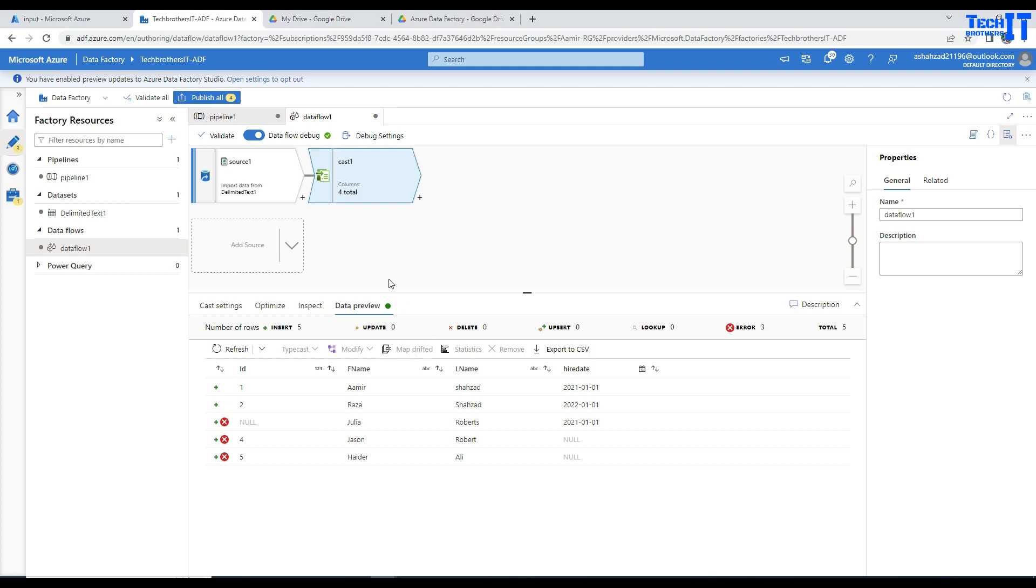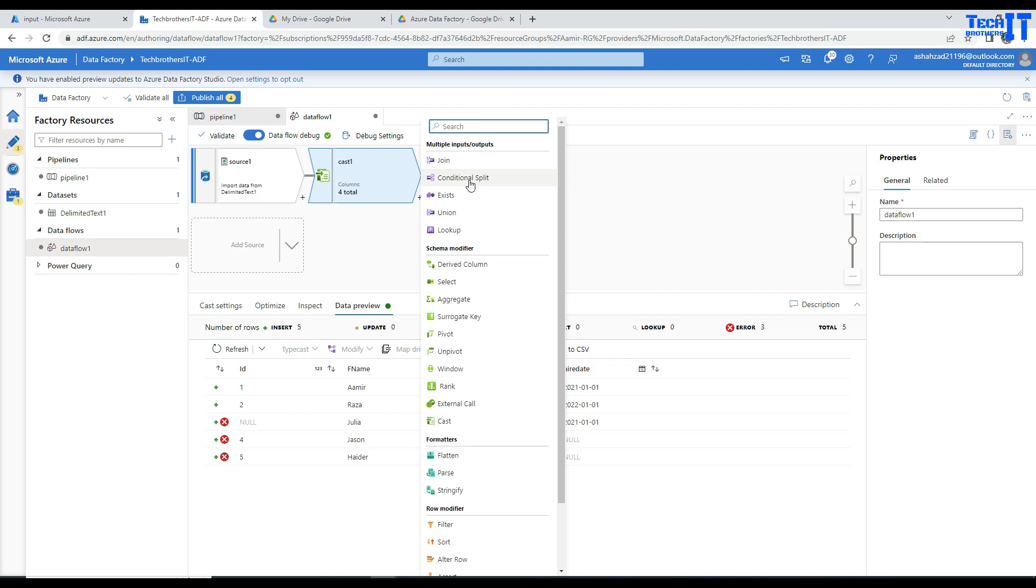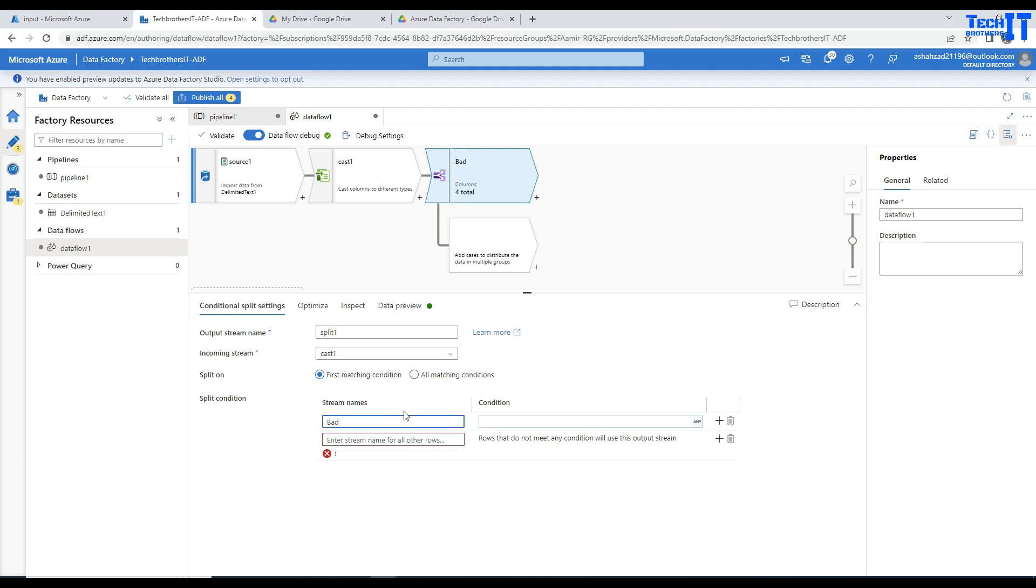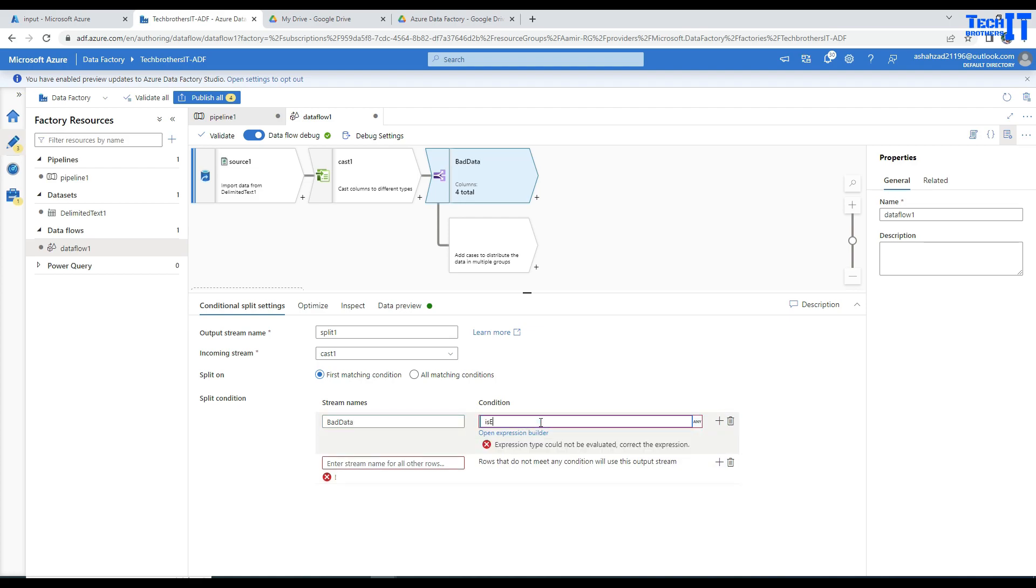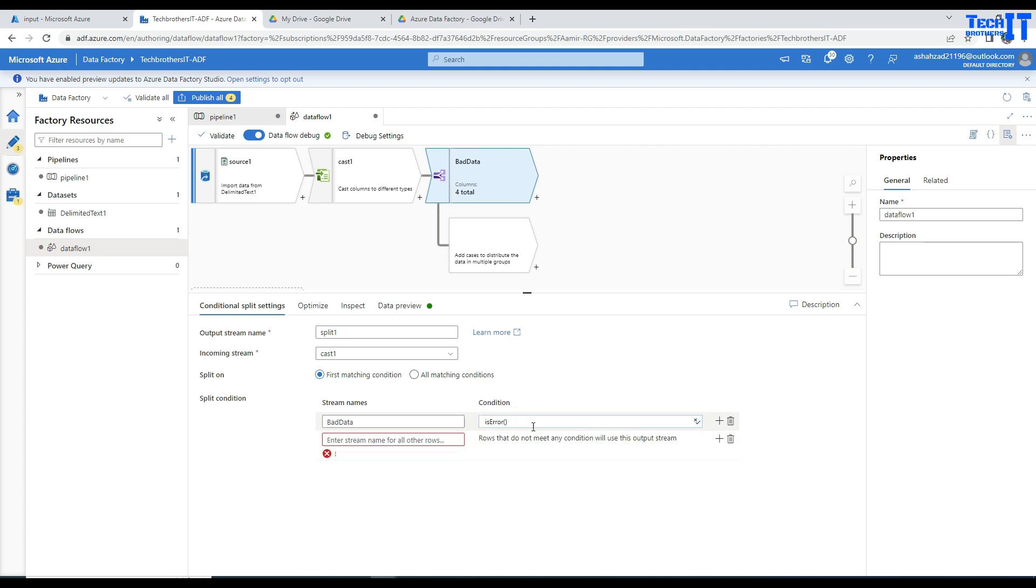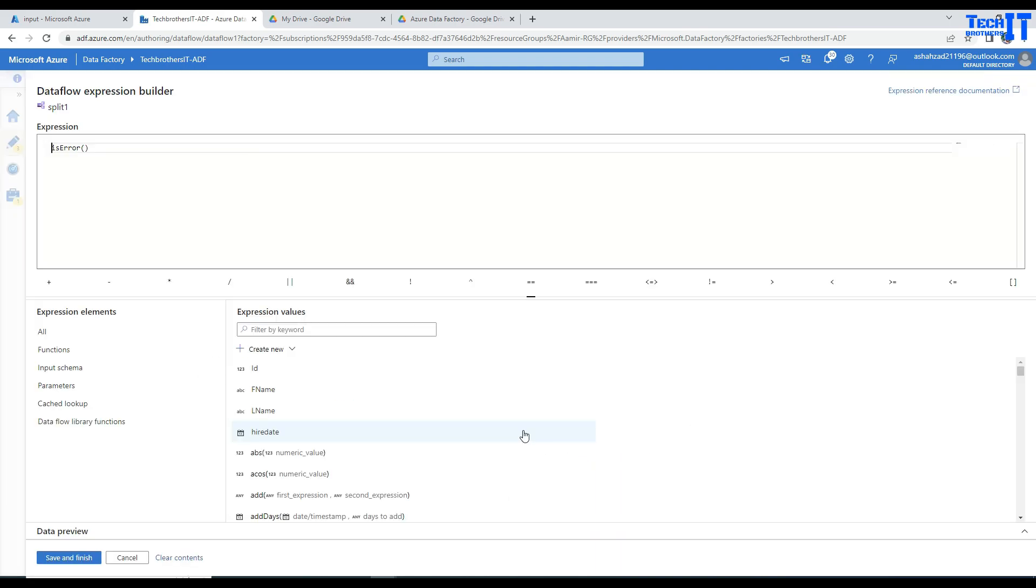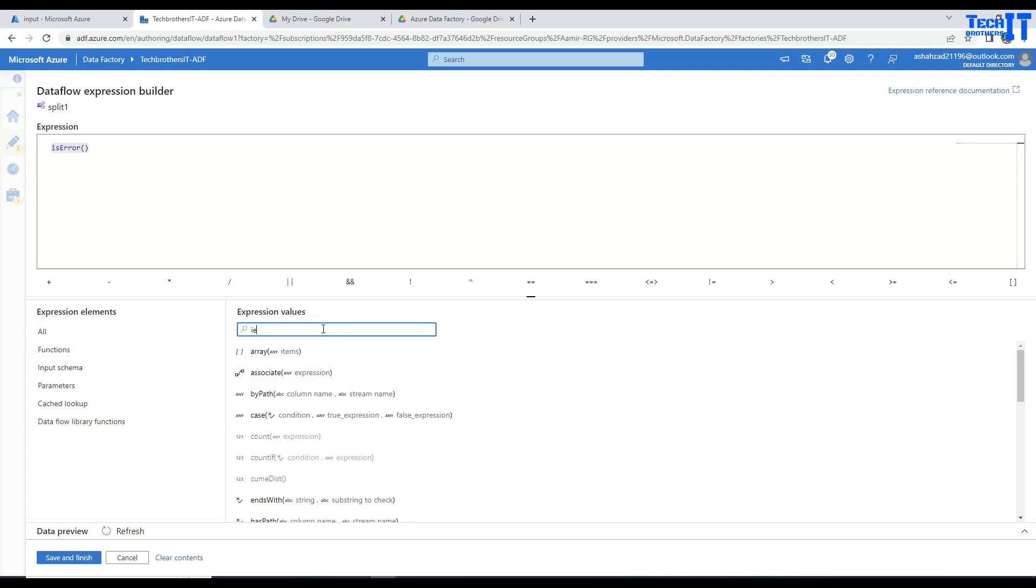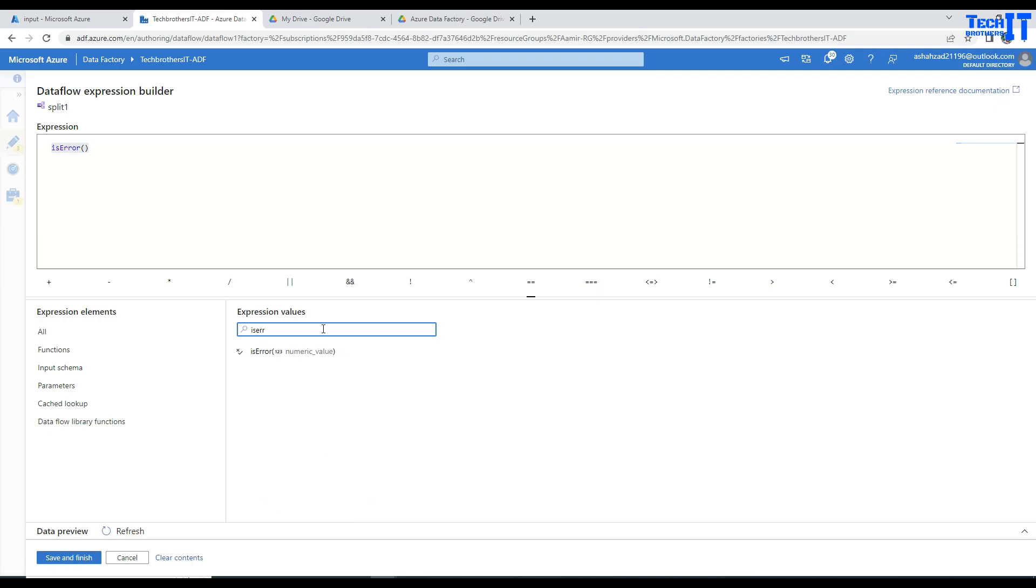So now what we can do, we can further split this data into good data and bad data. We can go here and use the conditional split. Now in the conditional split, what you can do, let's say good data or bad data. Let's do bad data first. Okay, so to get the bad data, what you are going to do, you are going to use function called isError. And just put the parentheses around. If you want to see, let me show you in the expression builder. So this is something like that, isError, and that's it. If you don't know, having some problem and all that, you can always go for functions here. And these all functions are here as well. So if you will just type isError, you can see right there. And hit OK now.